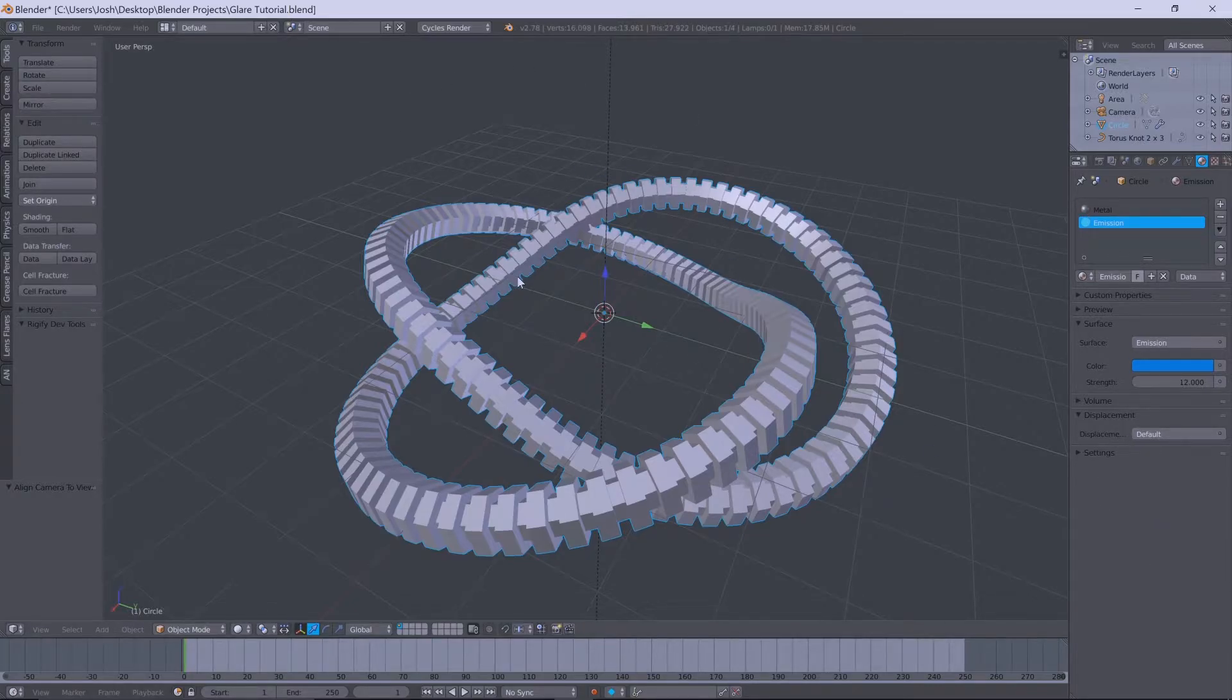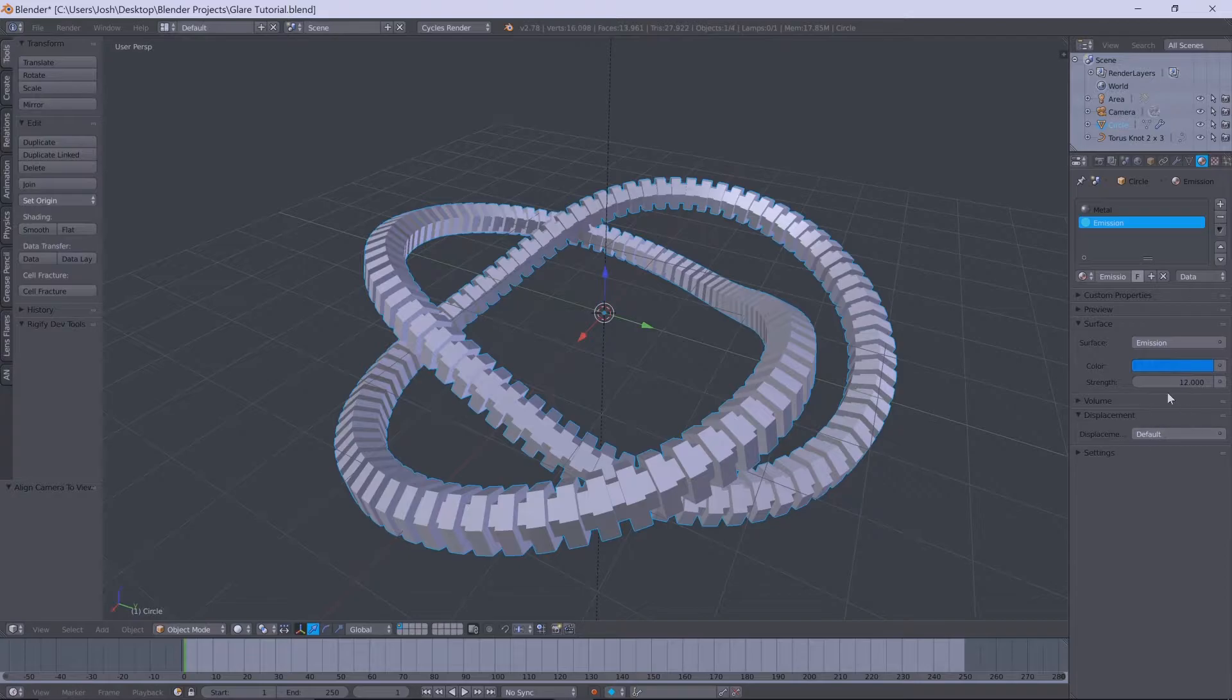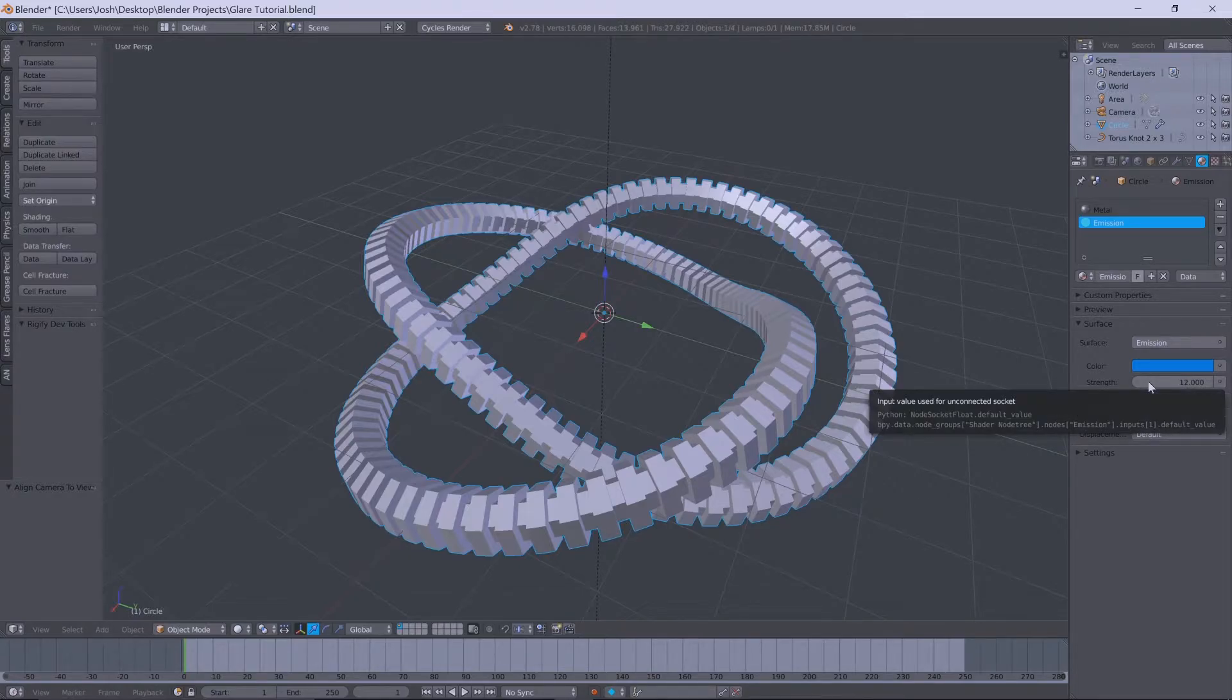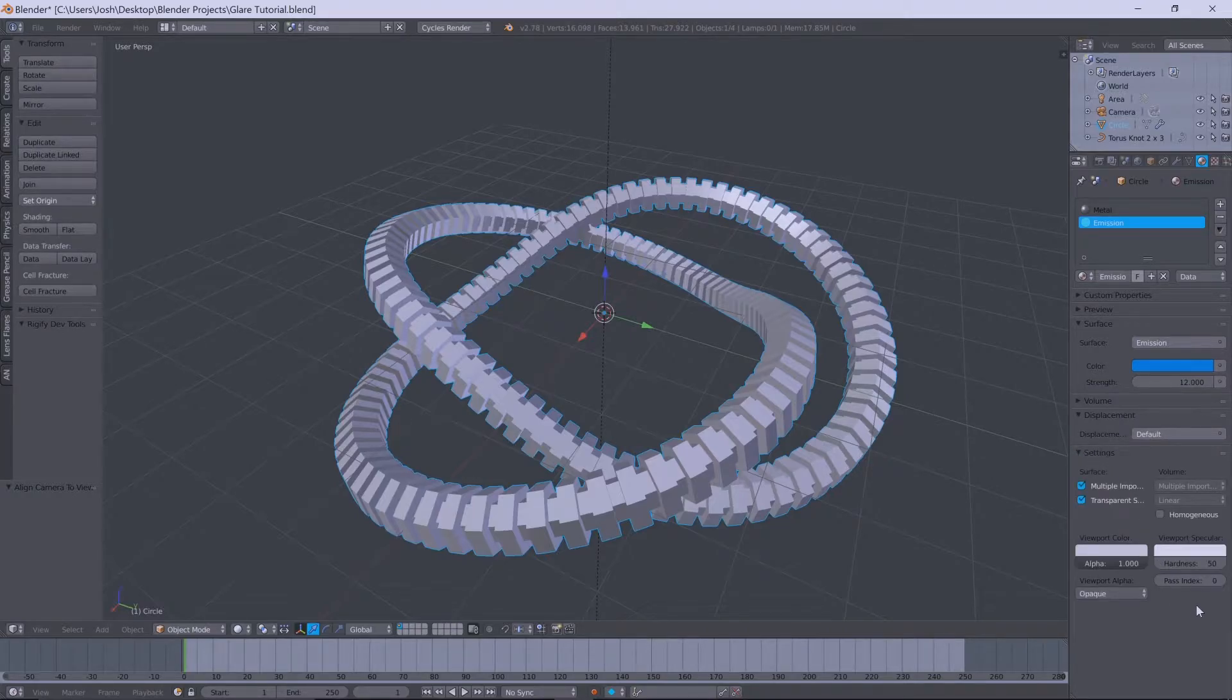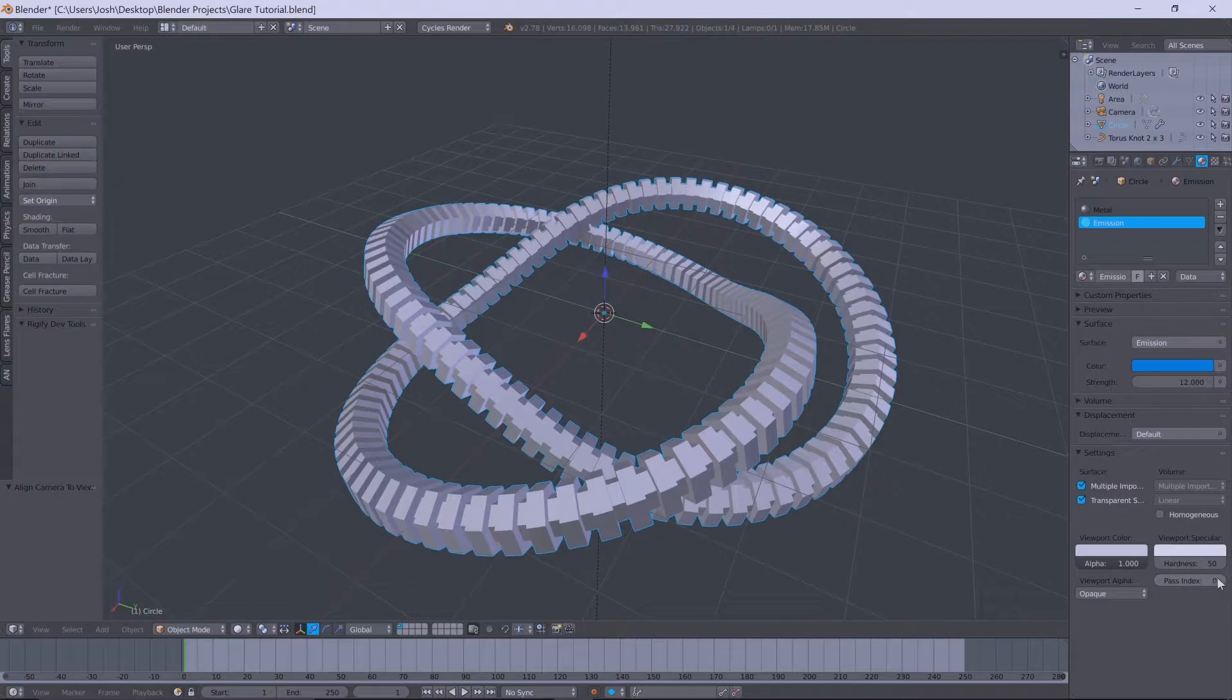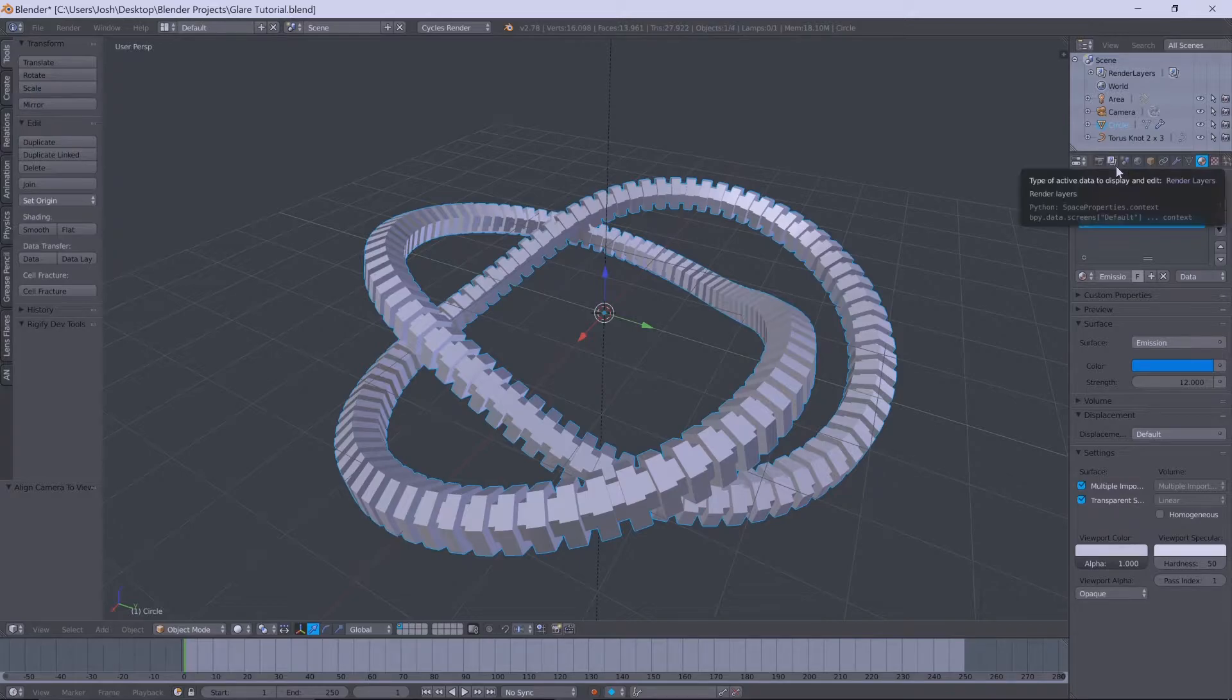Just make any sort of object you want and give it an emission shader, any color you want and a strength from anywhere from about 8 to 12 will work quite well. So we'll go down to the settings tab here and we want to change this pass index to 1 and you'll see where that comes in handy later.